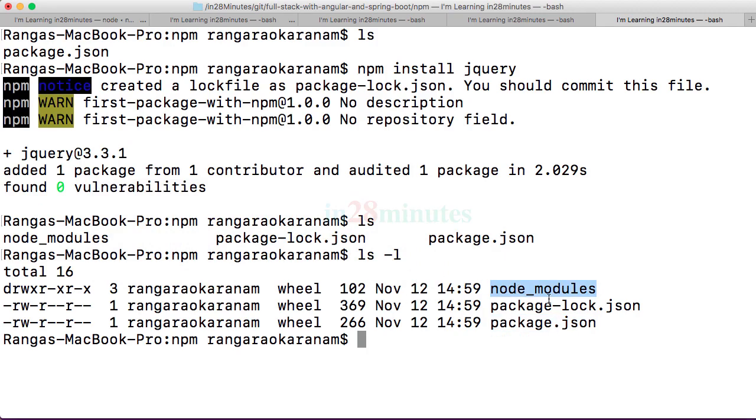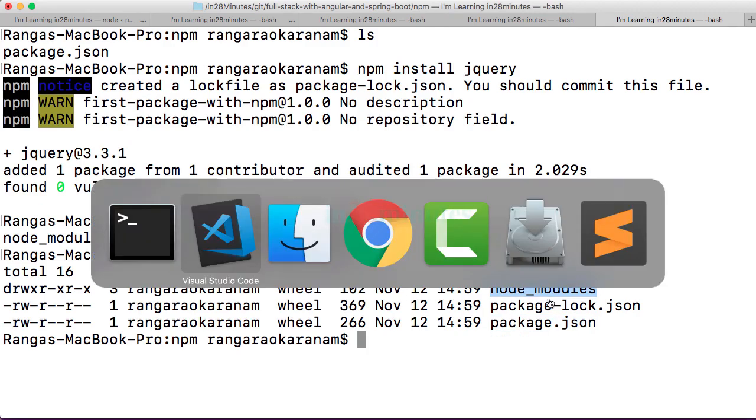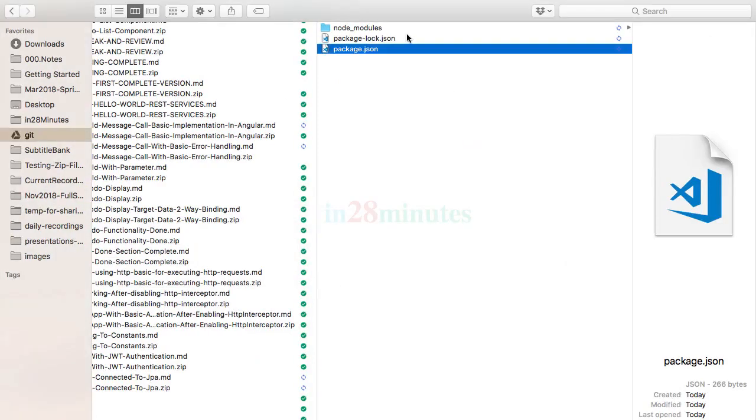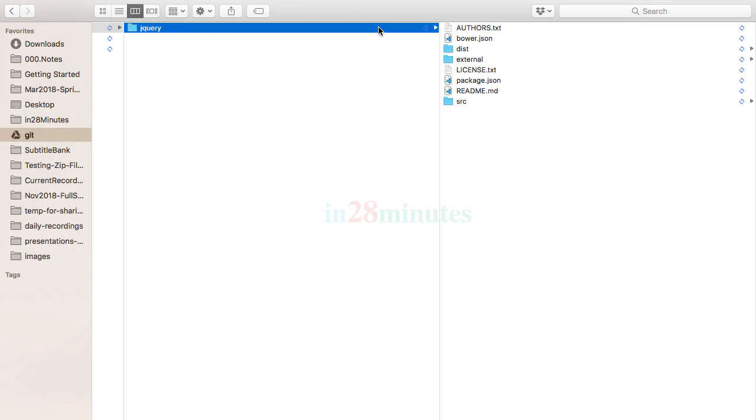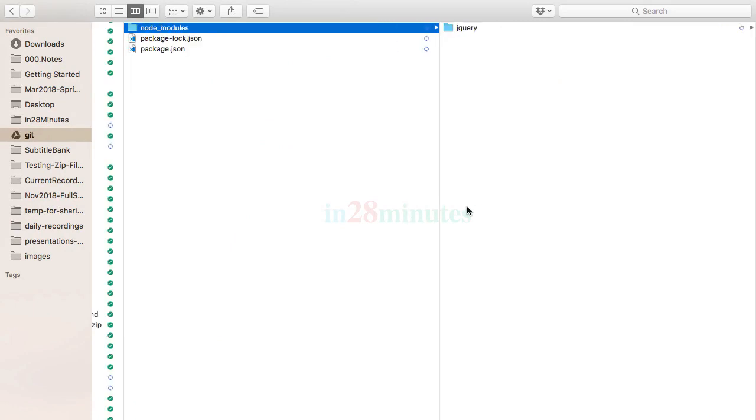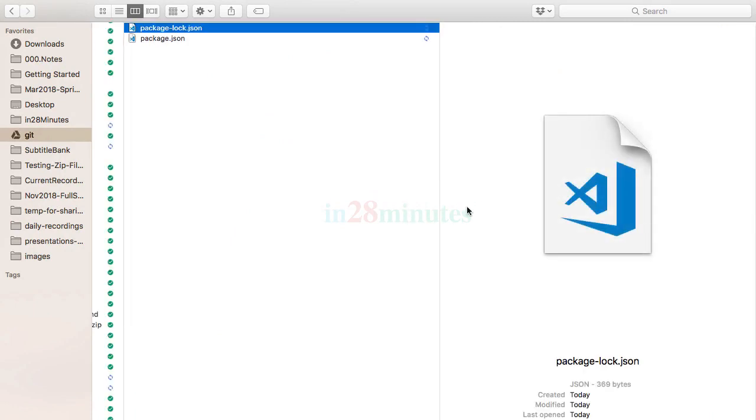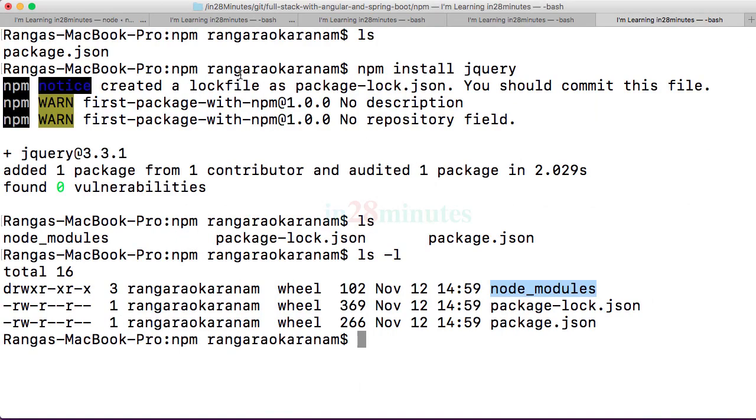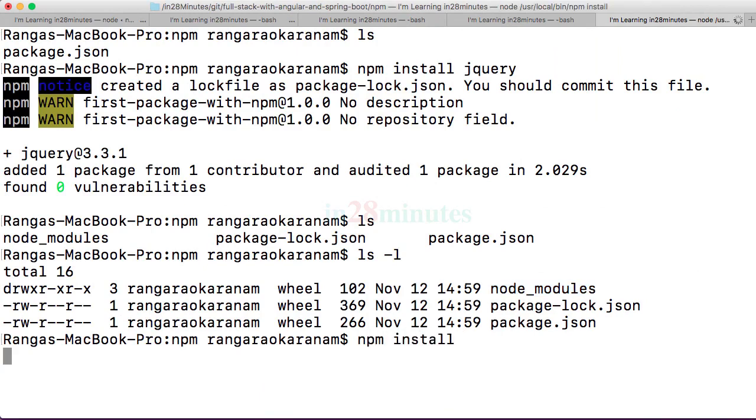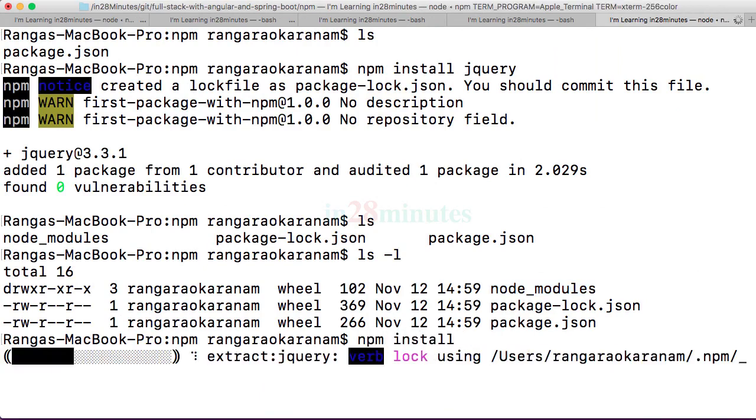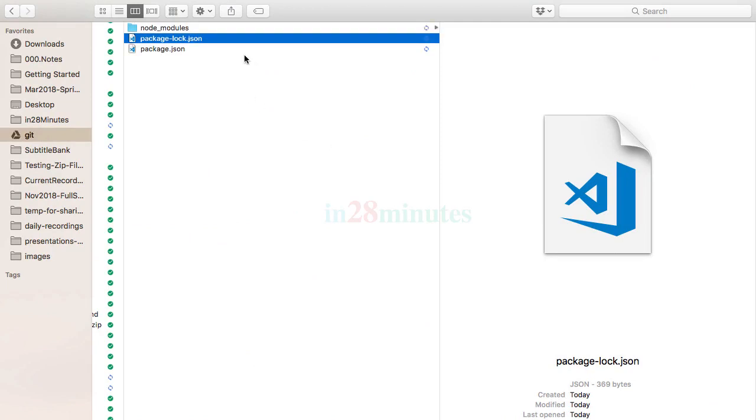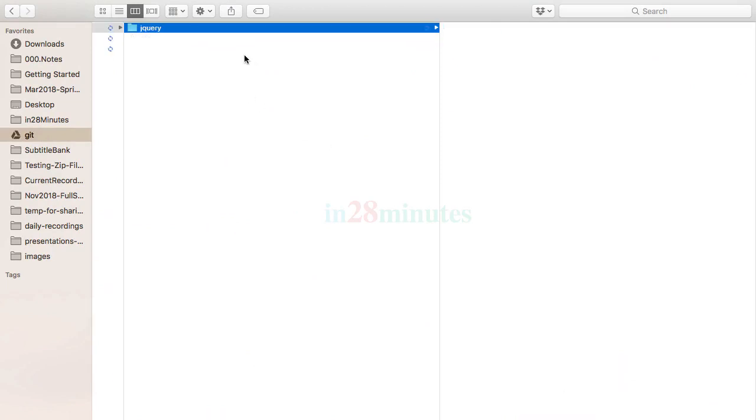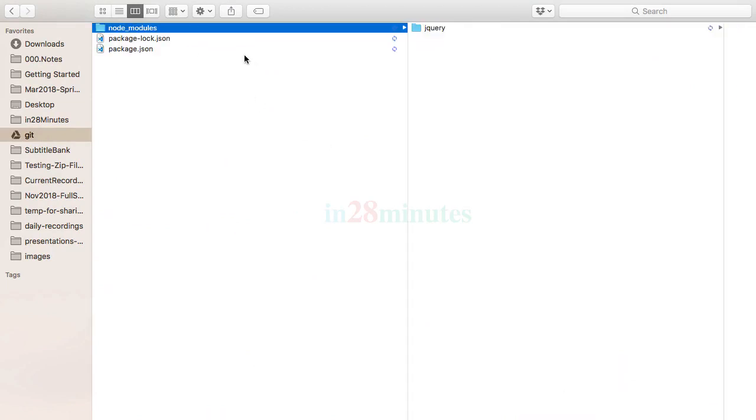So if I go to the folder where package.json was present, node_modules, here we have jQuery. Now if I go ahead and delete this node_modules, let's say a new developer is picking up this package.json. All that he needs to do is call npm install. You'd see that once you call npm install again, the node_modules folder would be created with all the dependencies.